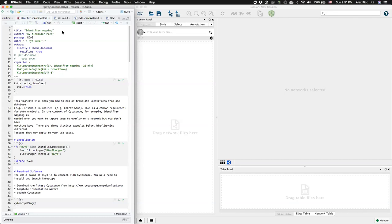This is the Identifier Mapping vignette from RSI3. Here we're going to demonstrate three ID mapping challenges that you might come across in Cytoscape.